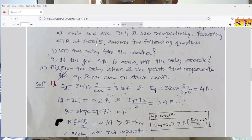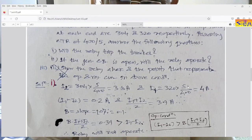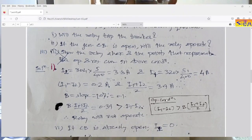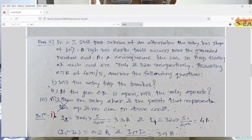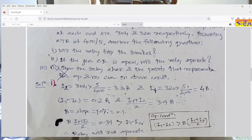The CT ratio is given as 400/5. Computing secondary-side currents: I2 = 304 / 80 = 3.8 amperes; I1 = 320 / 80 = 4 amperes. For the percentage differential relay, the operating condition is: I1 − I2 > B × (I1 + I2) / 2, where B is the bias (slope of the characteristic). The bias is given as 10%, that is 0.1.